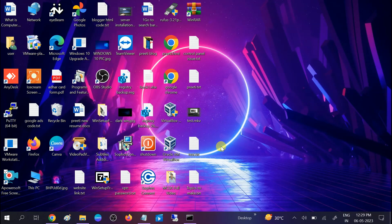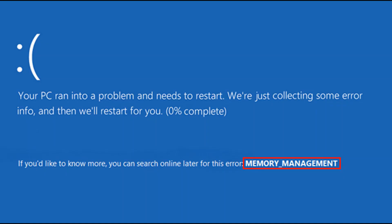Hello guys, welcome to my channel. You are watching How to Fix Stack. In this video, we will troubleshoot the memory management Blue Screen of Death. This is directly related to memory management — it manages the memory inside your computer and laptop.